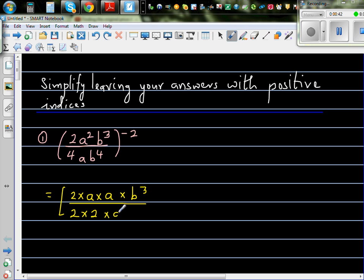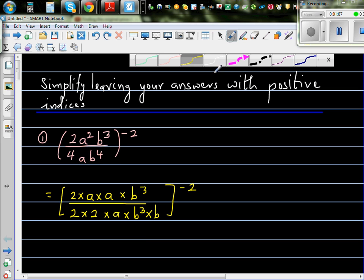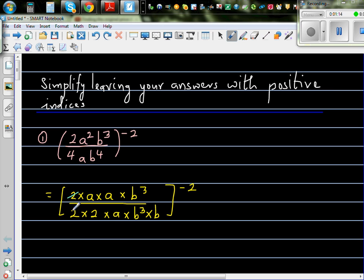So this is 2 times a times b cubed, times b raised to the power negative 2. I've just expanded the numerator and denominator. So a squared I've written as a times a, b cubed I've left as b cubed — there's a reason I hope you can see. 4 I've written as 2 times 2, a as a, and b to the power 4 I've written as b cubed times b. Now what can be cancelled? The 2 and 2 cancel, a and a cancel, and b cubed and b cubed cancel.